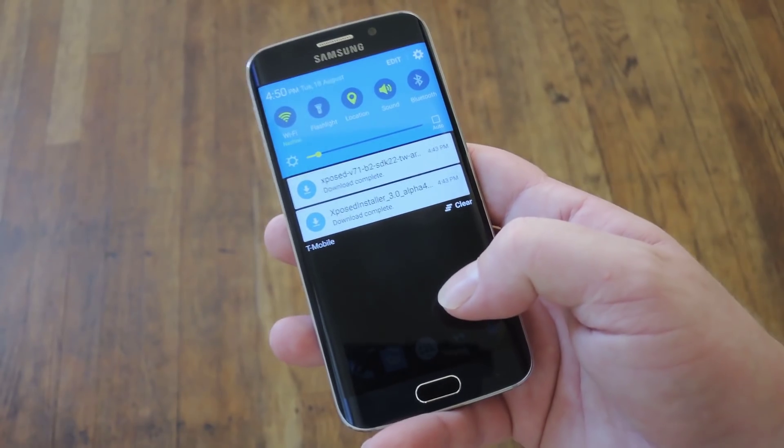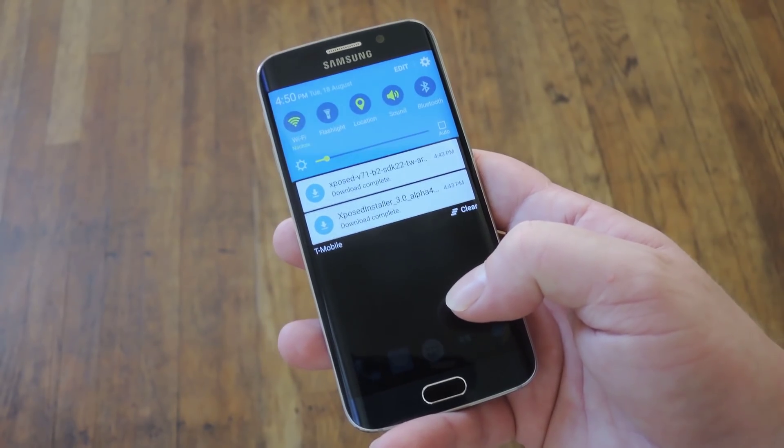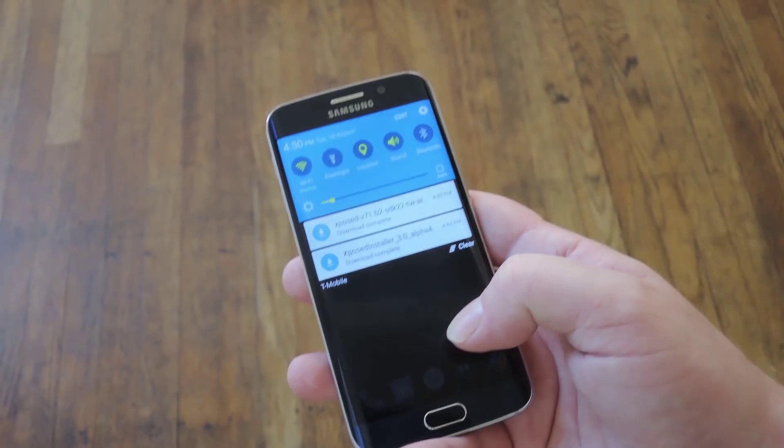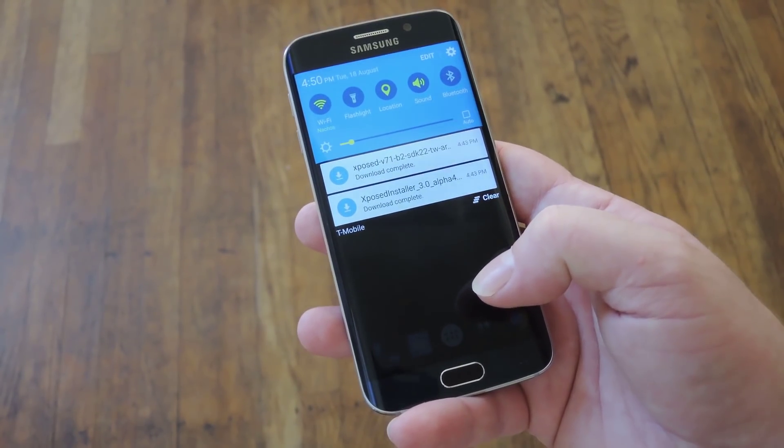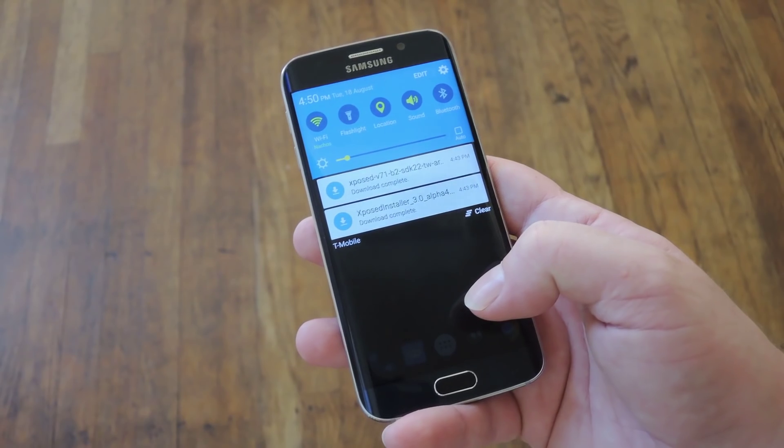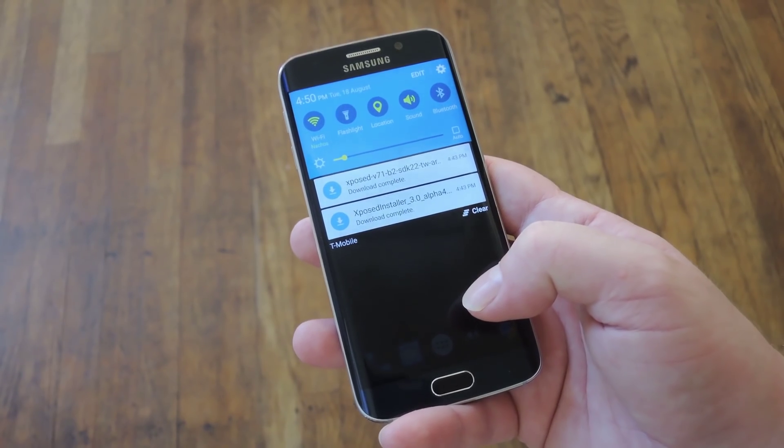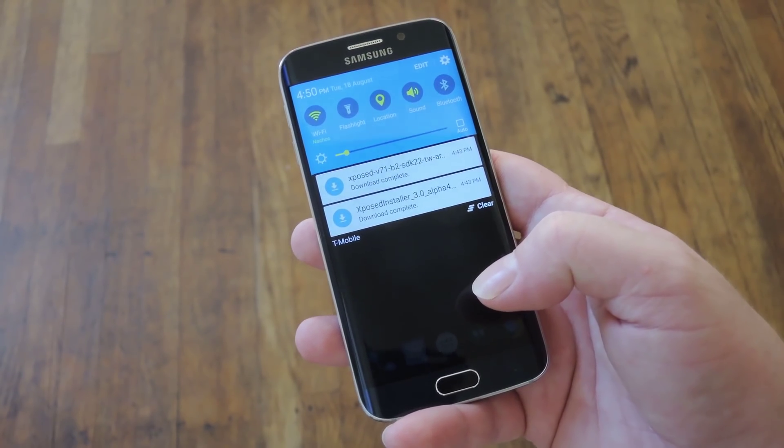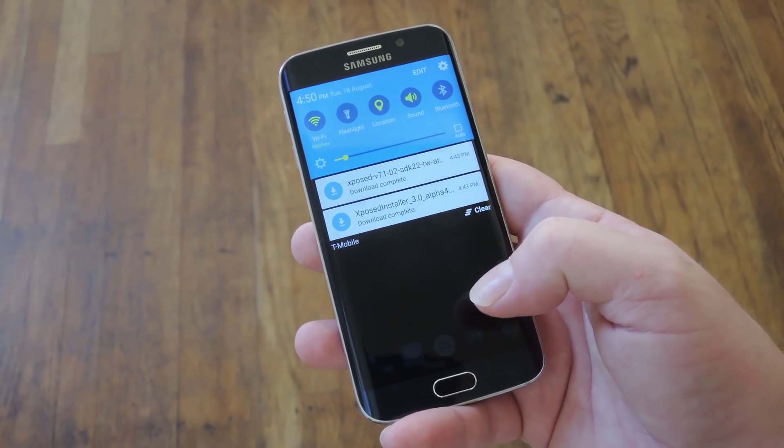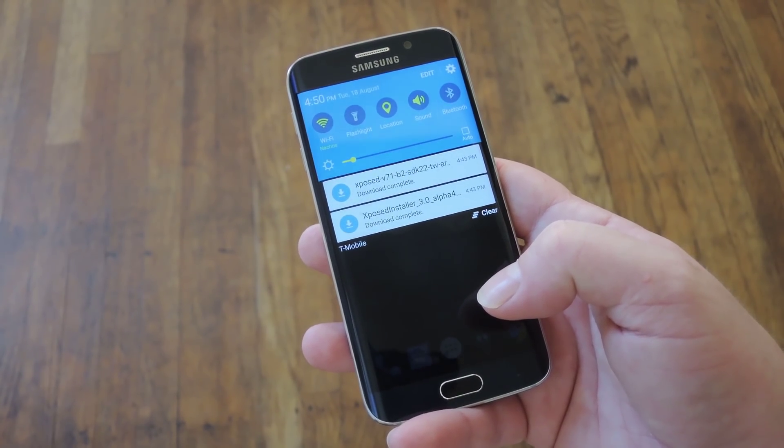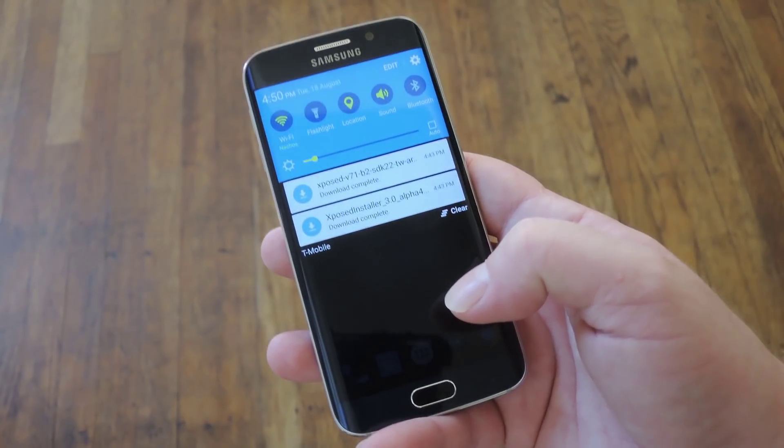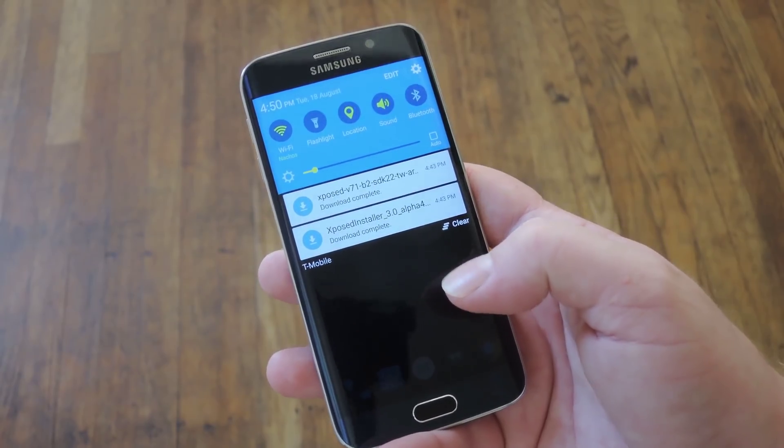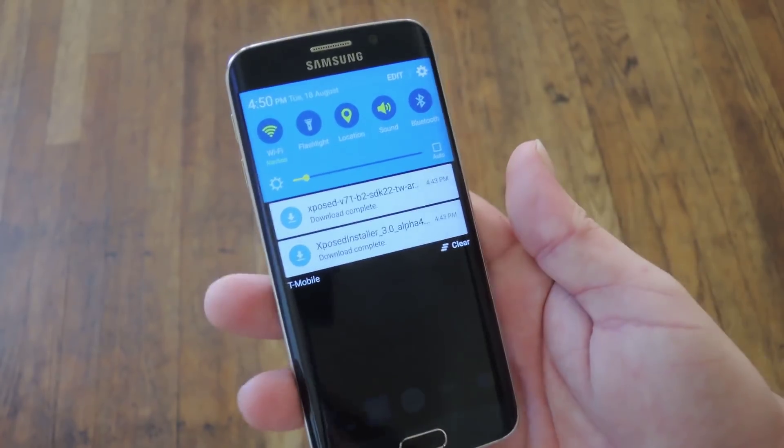The next thing you're going to need to do is to boot into Custom Recovery or open up your FlashFire app. I'll be using Custom Recovery to demonstrate. TWRP works, CWM, whichever one you want to use. Give me a second and I'll boot into that and be right back with you.